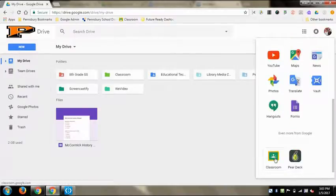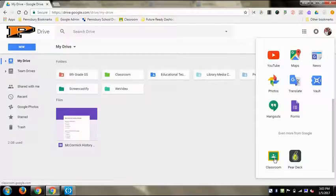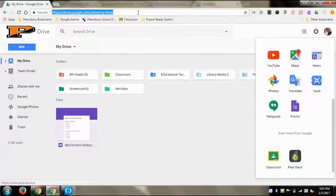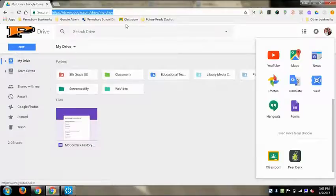You can also just type it into the address bar at the top of the screen. I've done that and made it a bookmark because I go there often, so I just click on Classroom now.